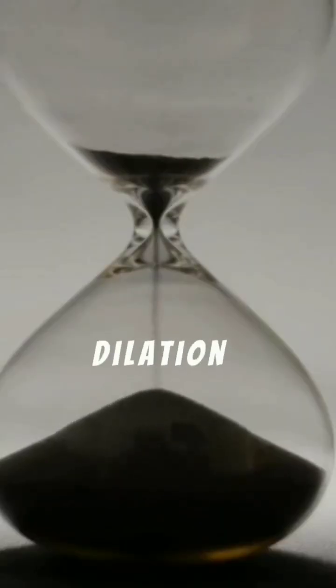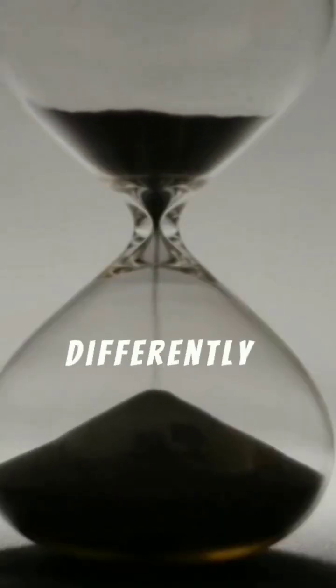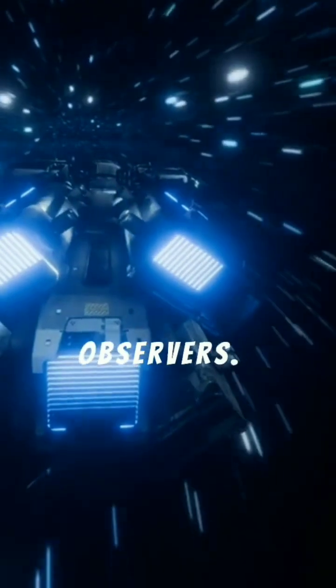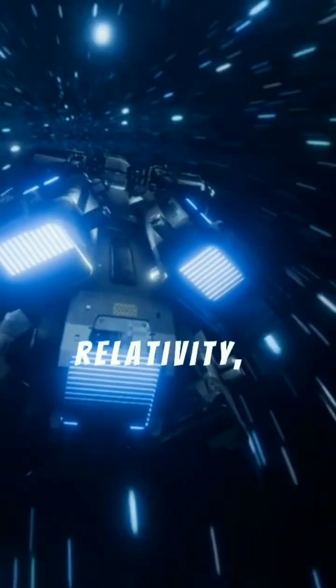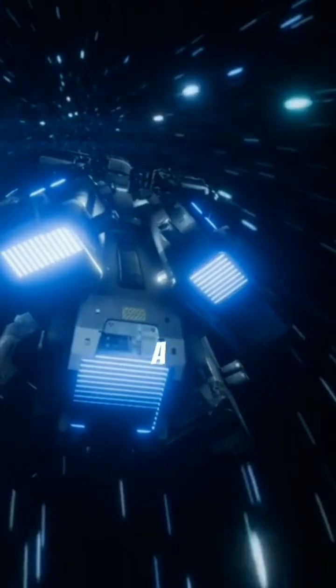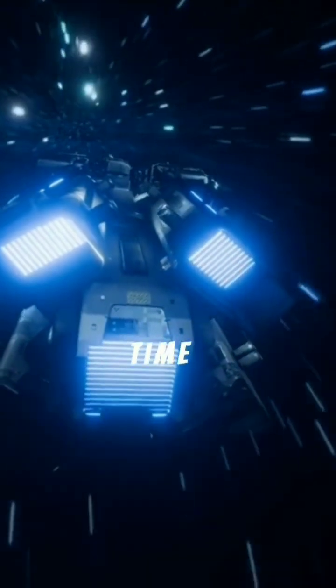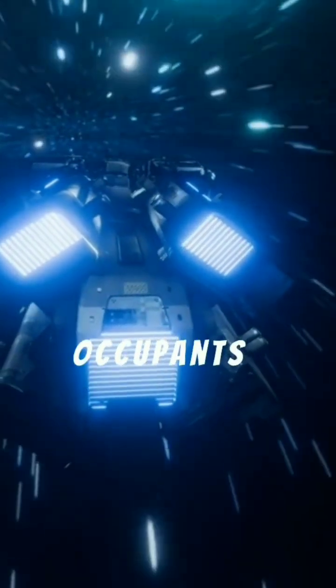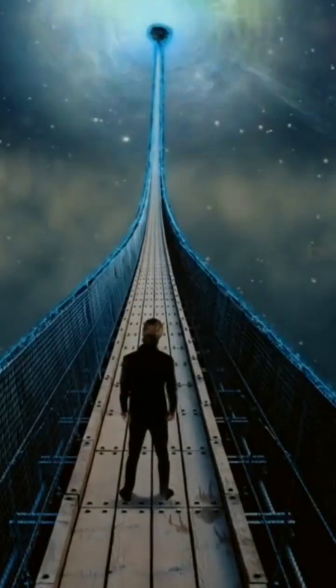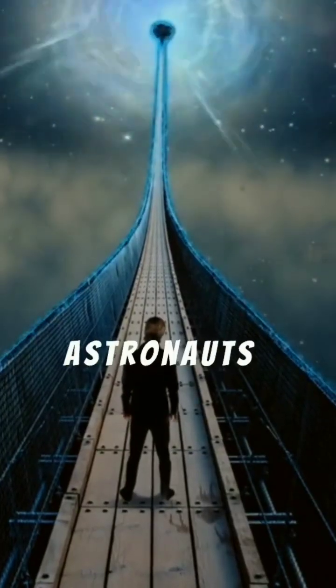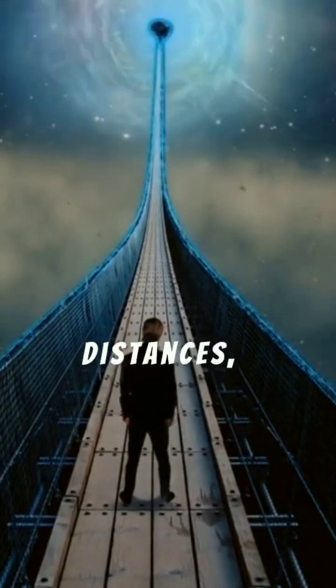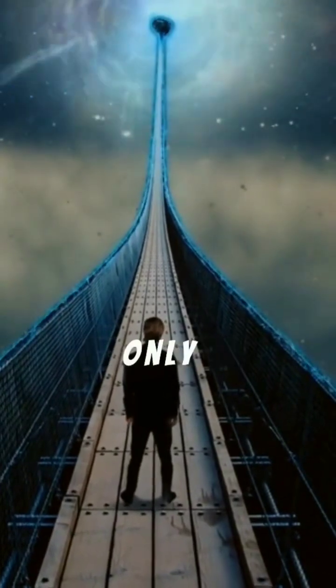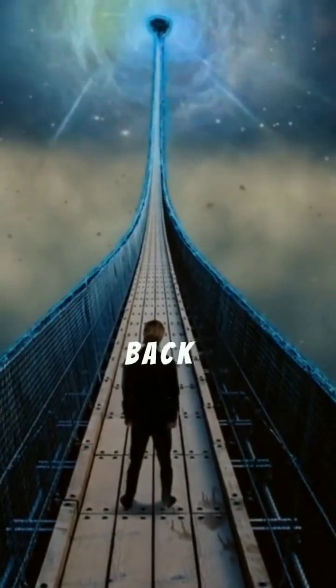Time dilation means time itself can pass differently for observers. According to Special Relativity, as a spacecraft approaches light speed, time for its occupants slows down relative to those on Earth. This allows astronauts to cheat cosmic distances, experiencing only years while decades pass back home.